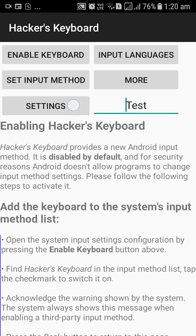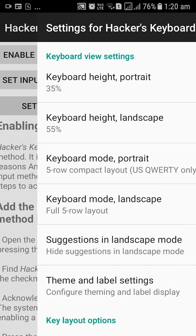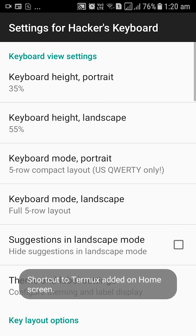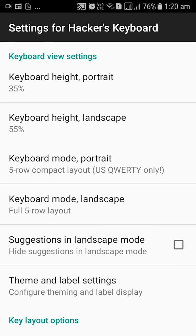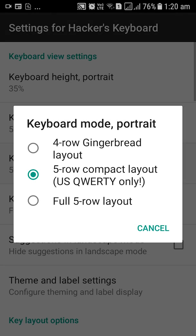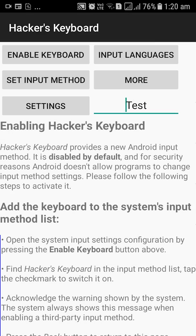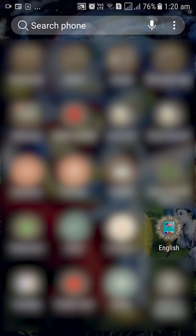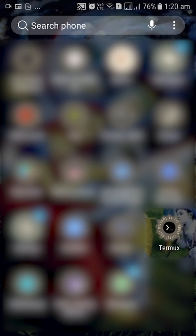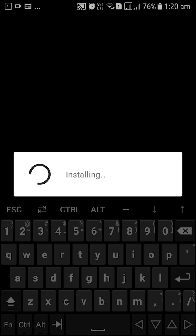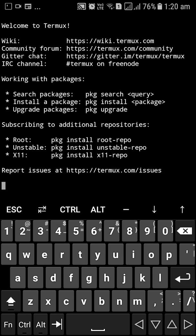I'd like to do some settings in hacker's keyboard before we begin. We are going to click on settings and I'm going to enable the 5 row compact layout U.S. Quality keyboard. That will include all the control and alternate keys for us. So now we have Termux installed and we will click on the application. And we also have hacker's keyboard set up for us.